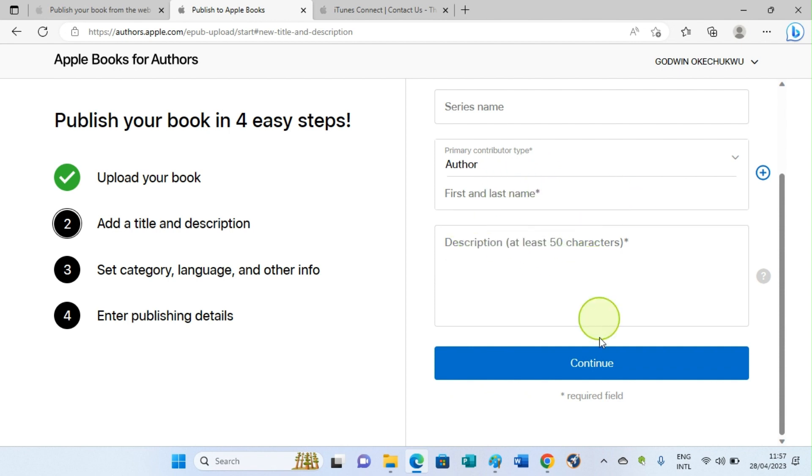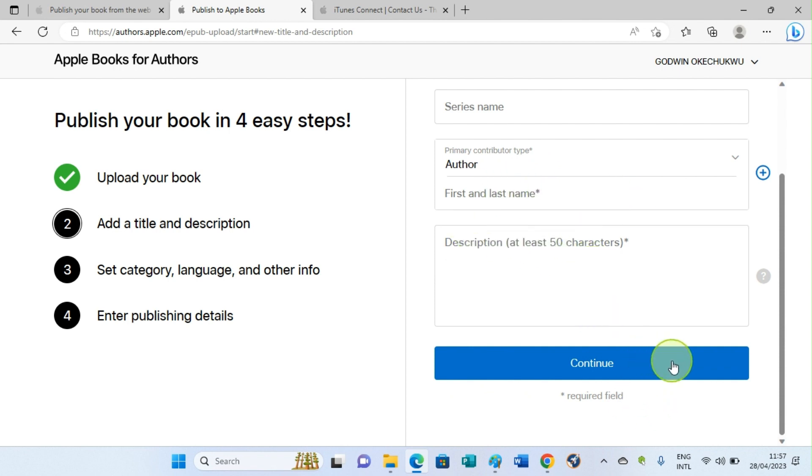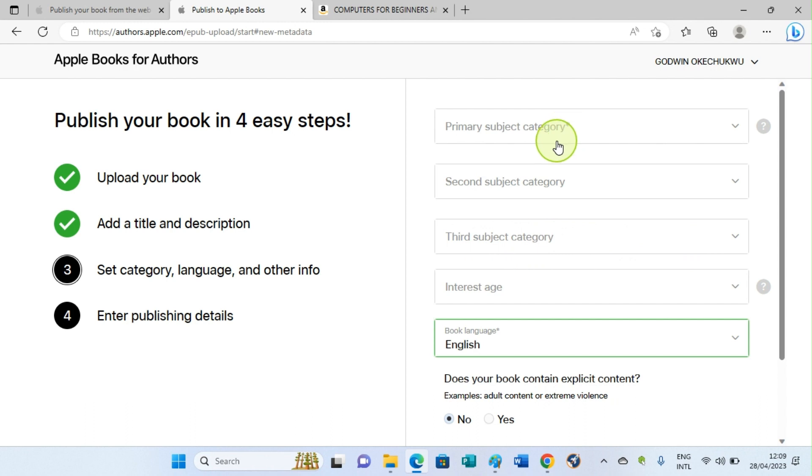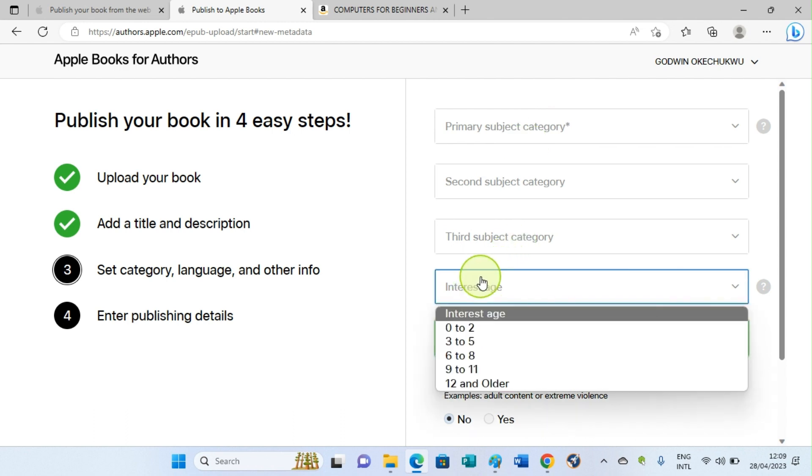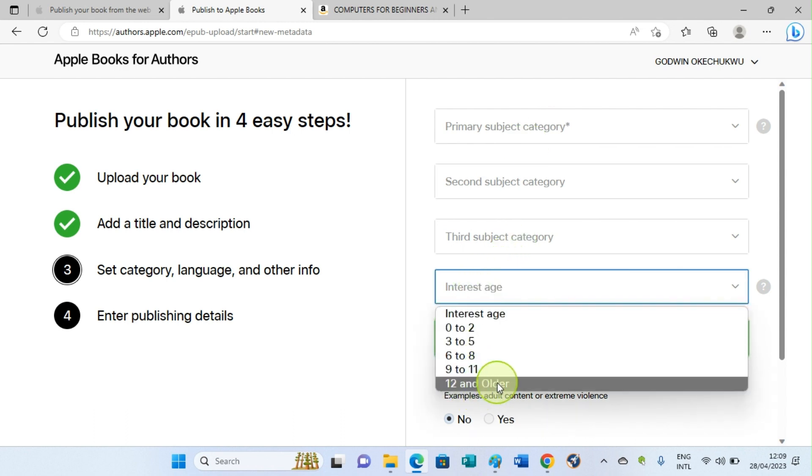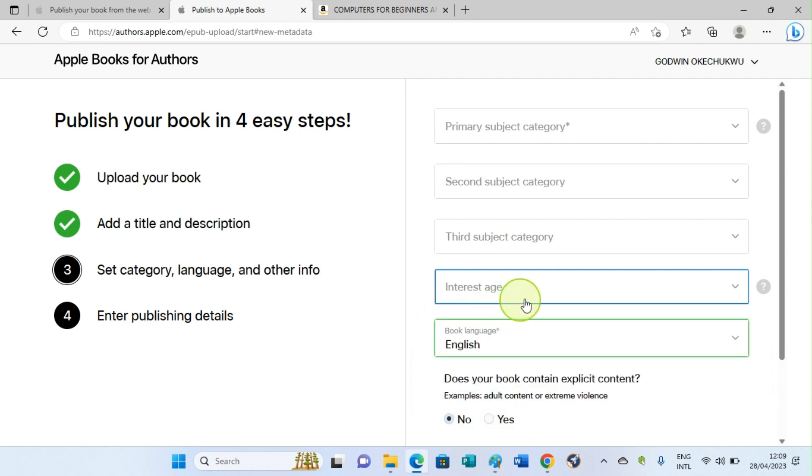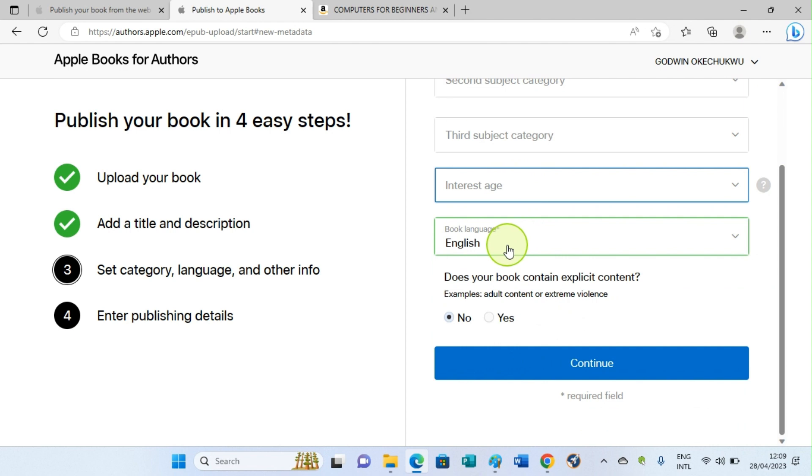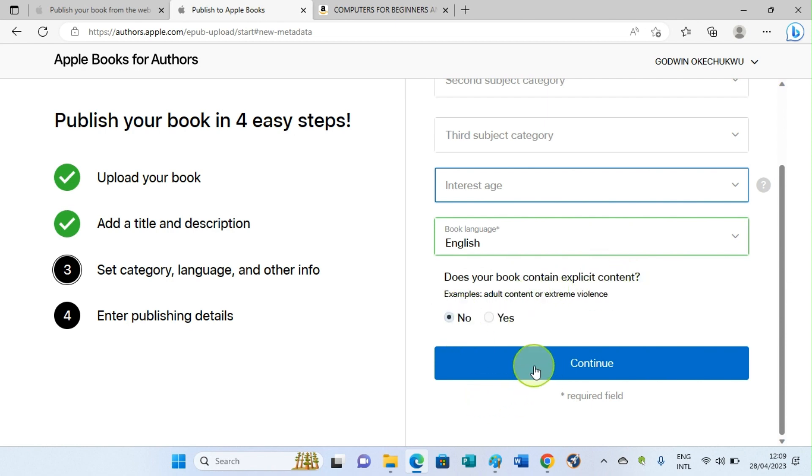On this new page, you are required to choose a primary subject category, secondary subject category, and third subject category. So make sure and choose a category related to the book you are publishing. Then click on this spot to choose age: 12 and older and the rest, so just make your choice. Then select the primary language, which is English, probably. Then it says, does your book contain explicit content? That is adult content. By default, No is selected, so it's okay. Then you proceed by clicking on the Continue button.